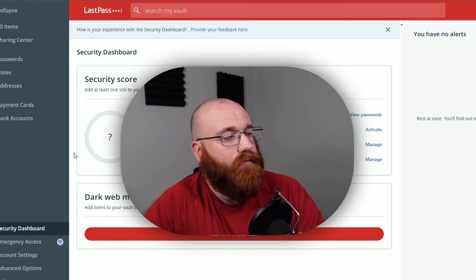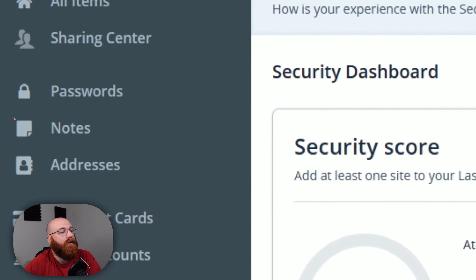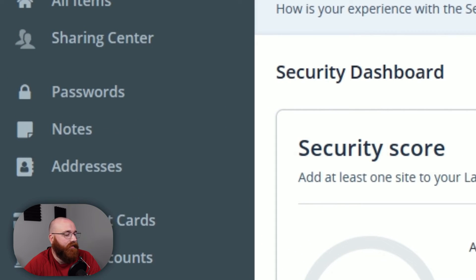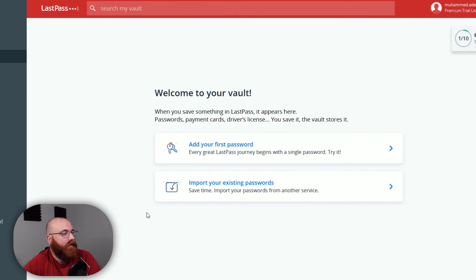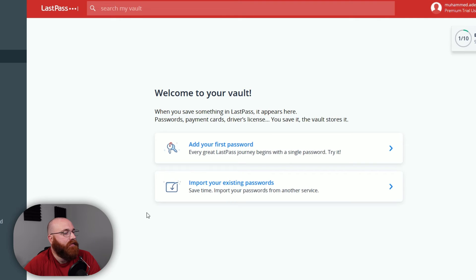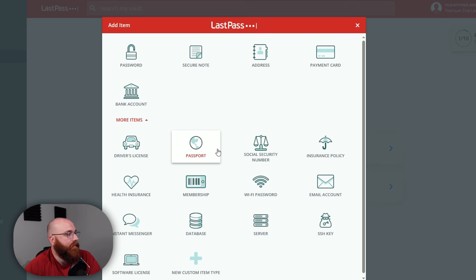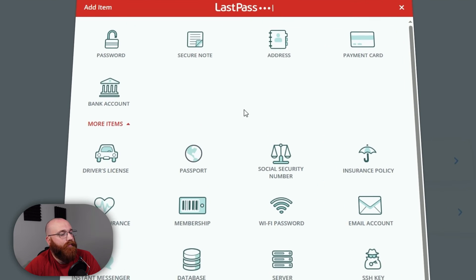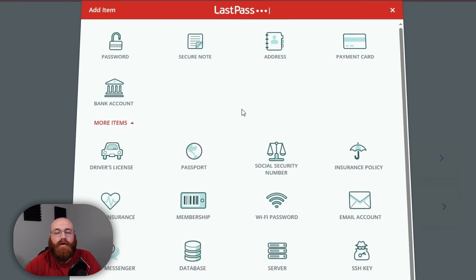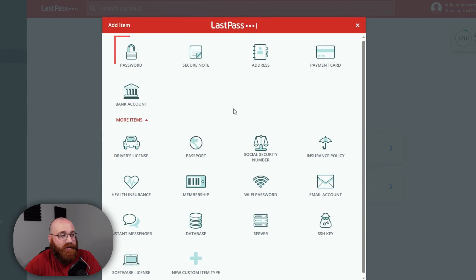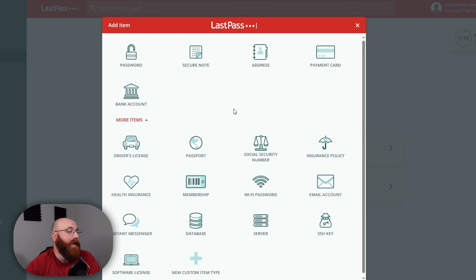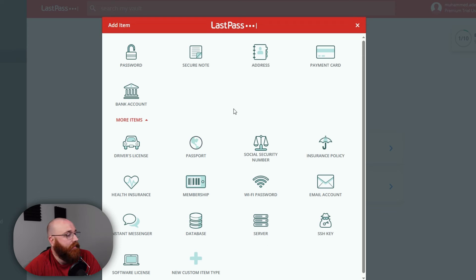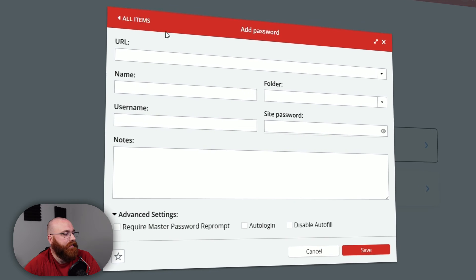To add a password to your LastPass account, start by clicking on the Passwords tab in the left menu. This will take you to a page where you can view all of your stored passwords. If you haven't added any passwords yet, you'll see a welcome message to your vault. To get started, click on the Add Your First Password option. A pop-up window will appear, giving you the option to choose what you want to add. You can add a password, secure note, address, payment card, bank account, or more. Since we're focusing on adding a password, choose the Password option to proceed.